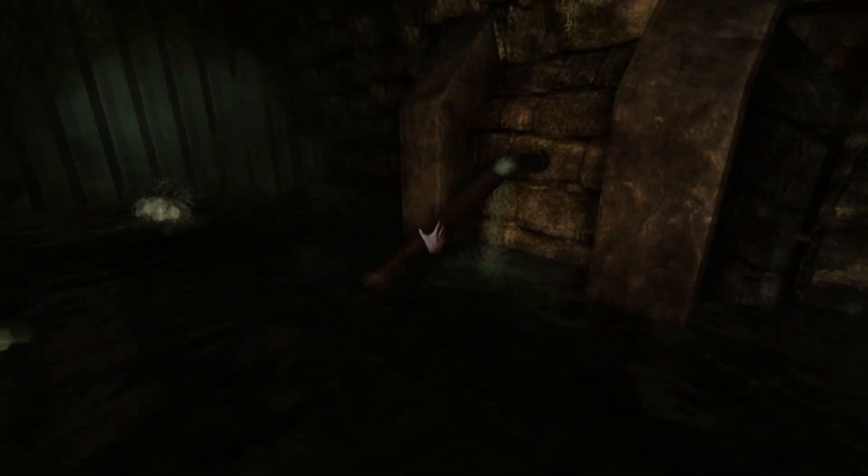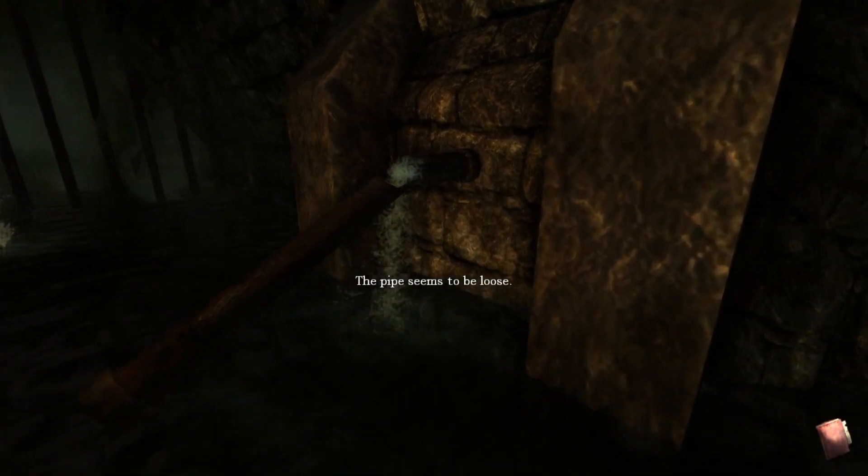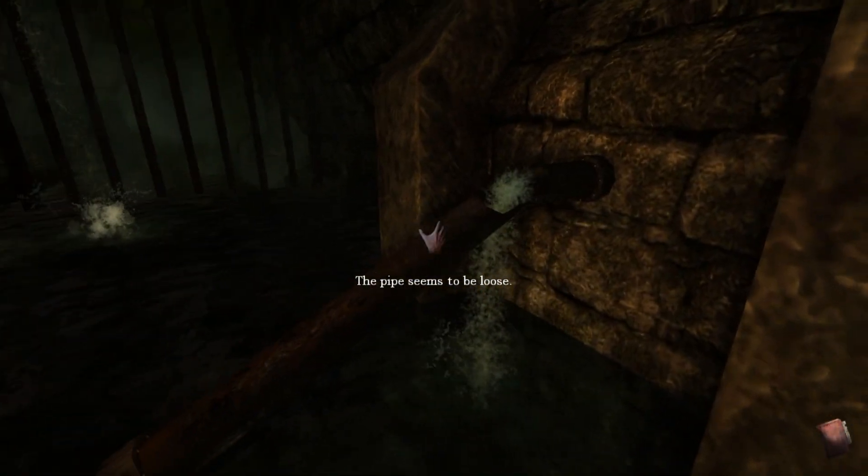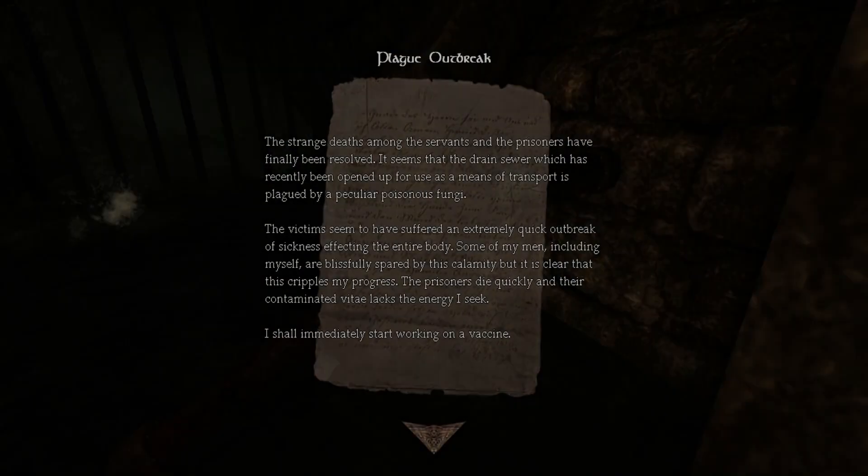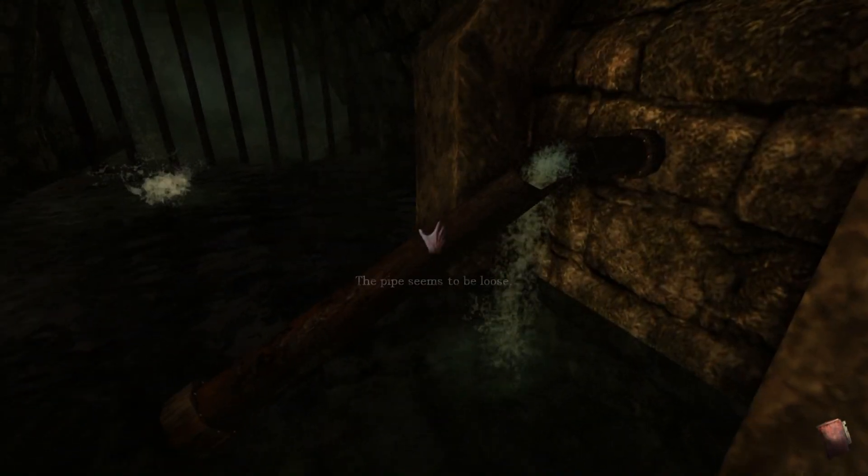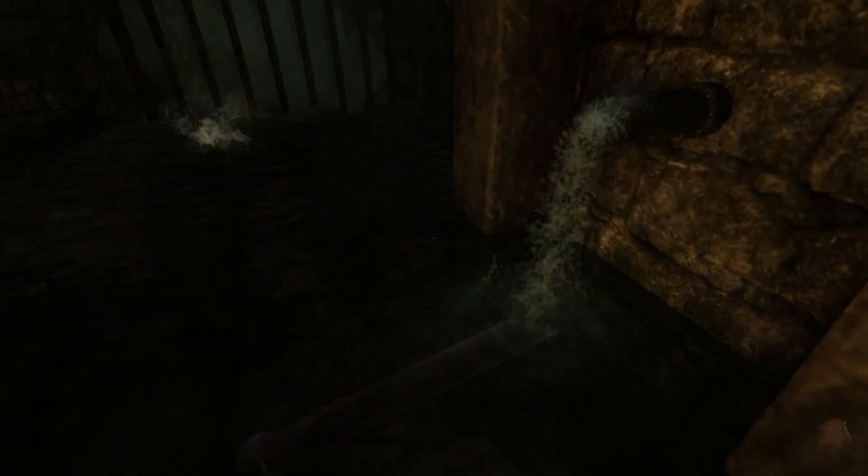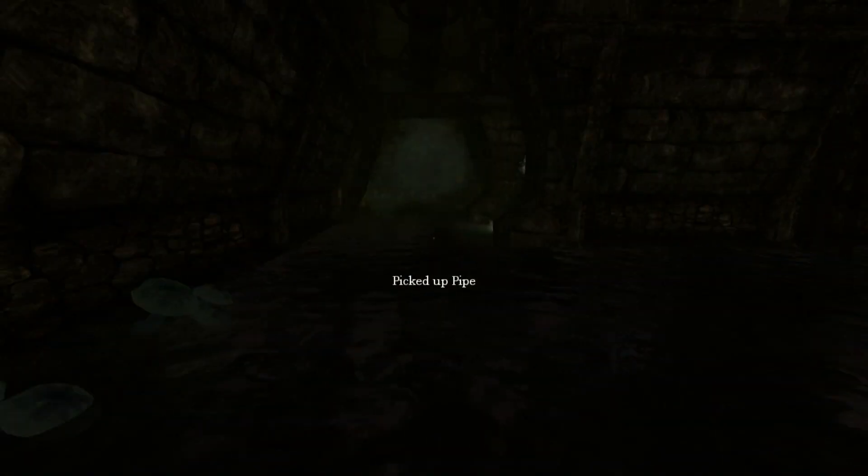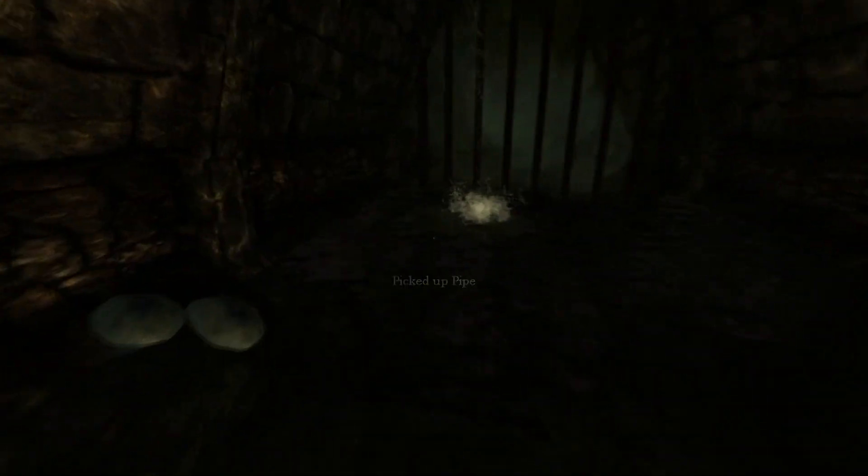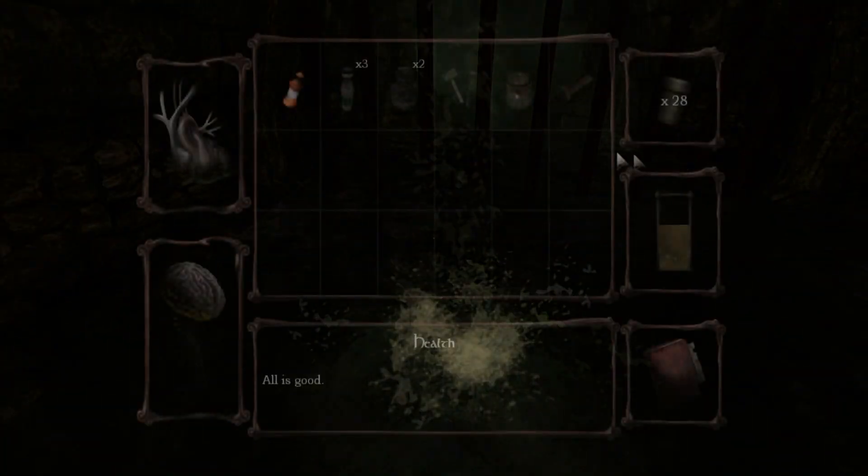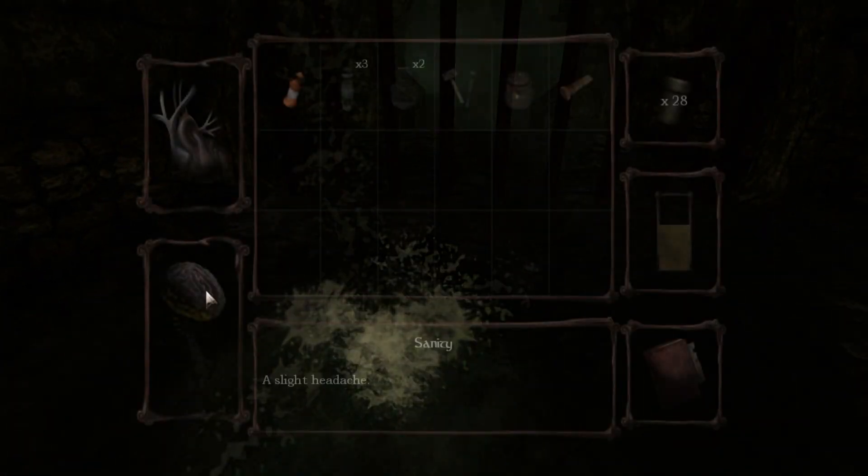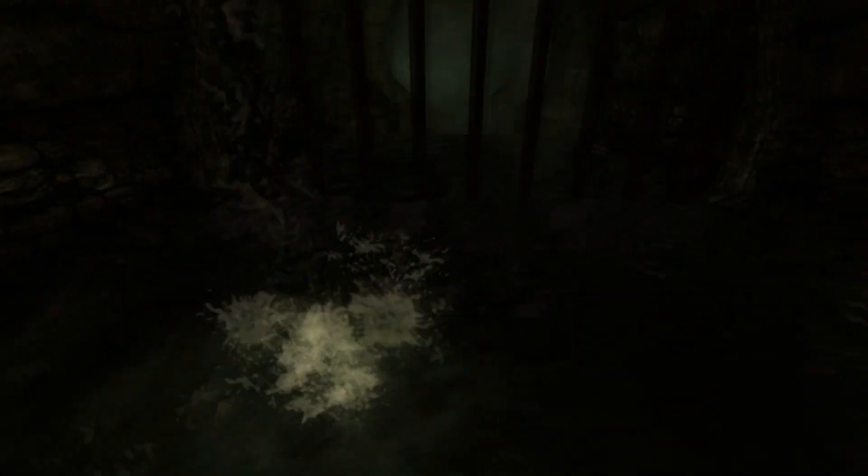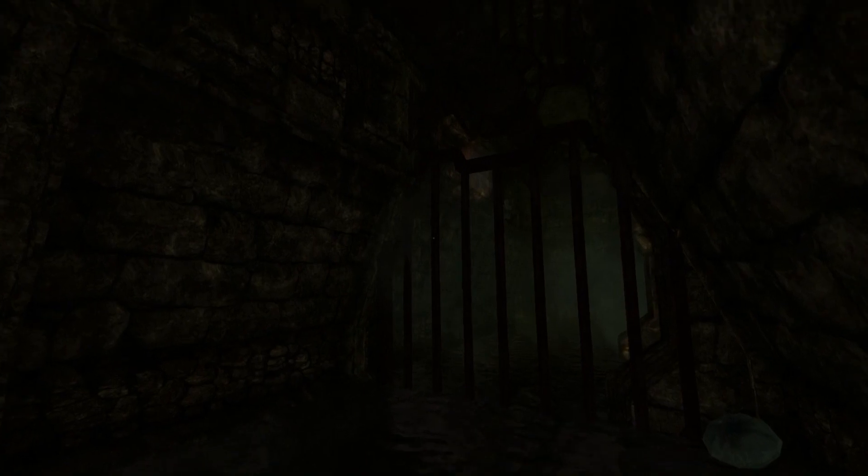What is this? The pipe seems to be loose. One pipe is loose and leaking water. Jesus. All right. I've got a pipe now.